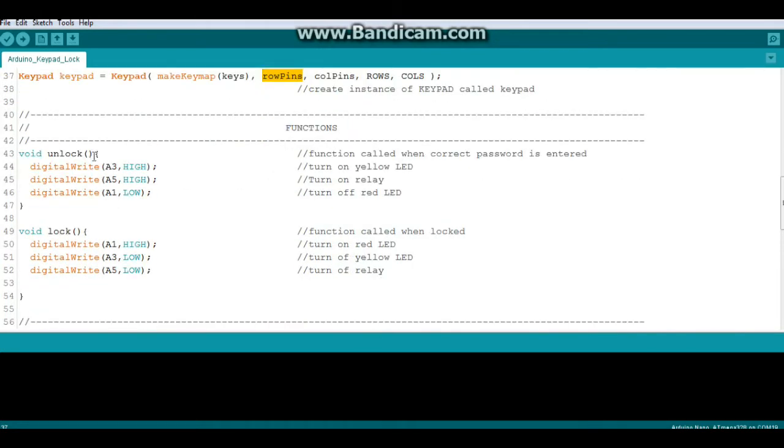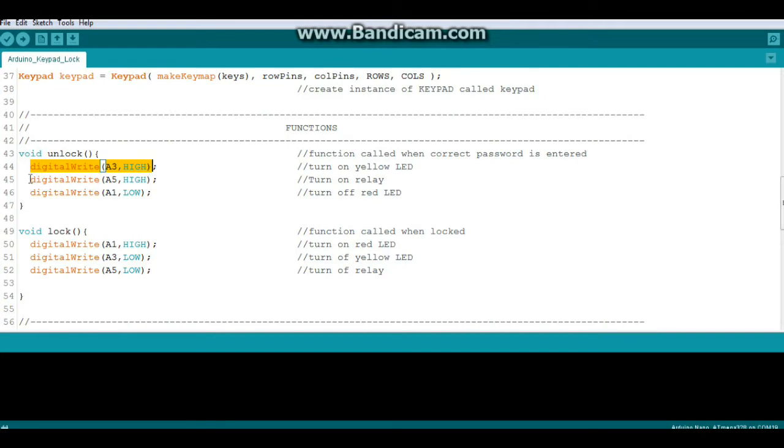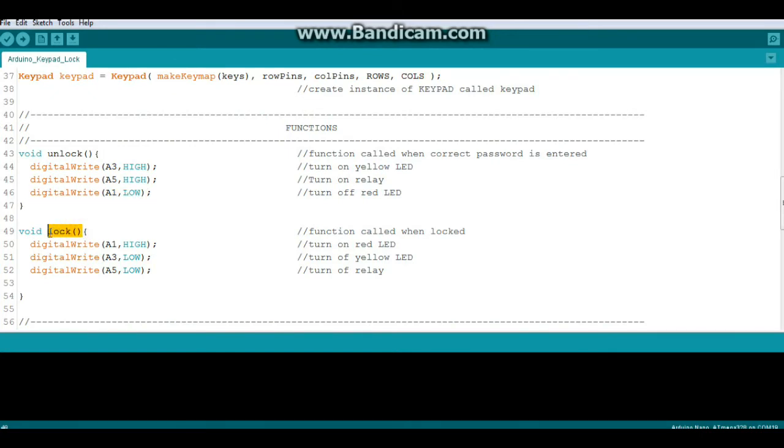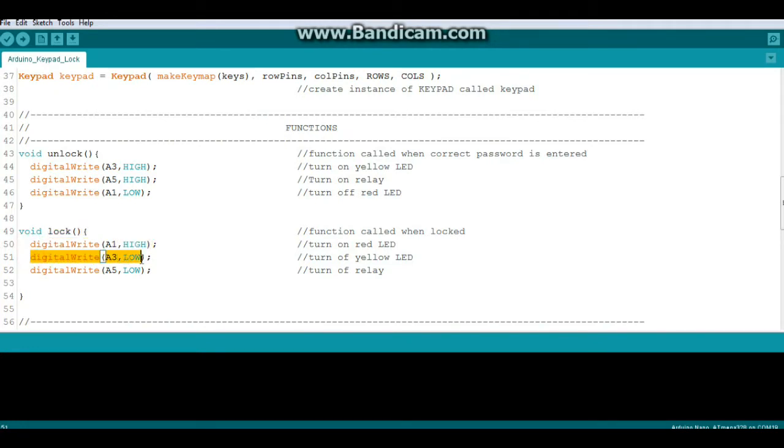The first function is unlock, and what it does is it turns on our unlock LED and it activates the relay and it shuts off the lock LED. Then we have our lock function, which turns on the lock LED, shuts off the unlocked LED, and shuts off the relay.